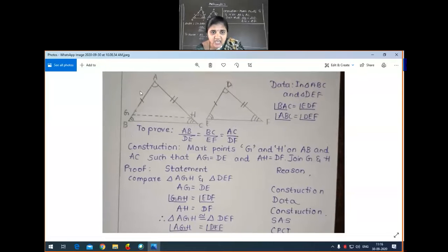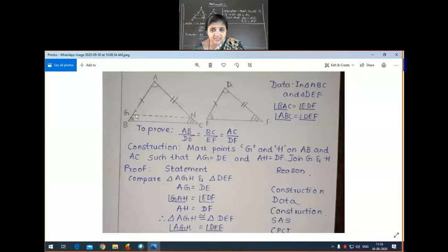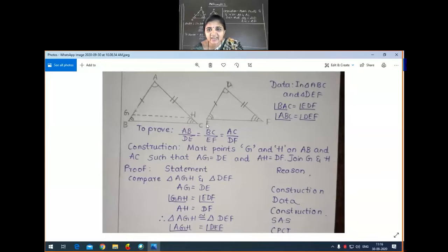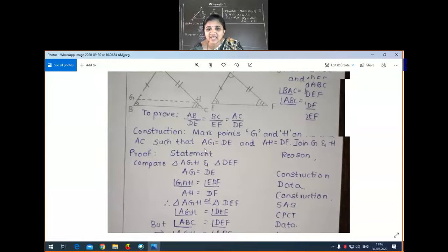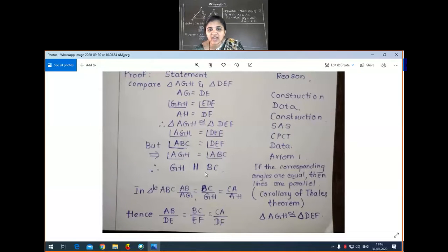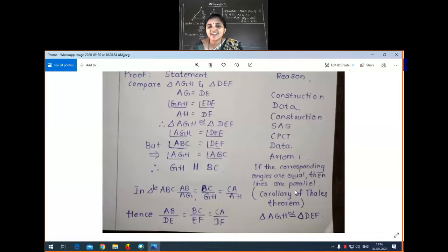AGH is equal to ABC. See this shape — this angle and this angle are equal in the sense they are corresponding angles. When these angles are equal, only when the line GH is parallel to BC. So from this we can conclude that GH is parallel to BC. If the corresponding angles are equal, then the lines are parallel.